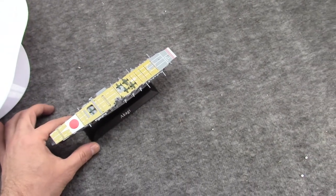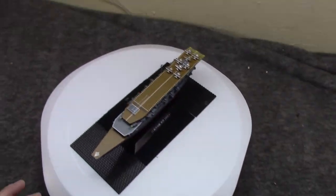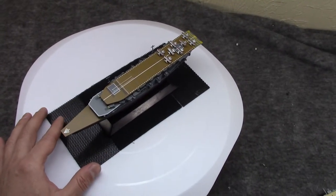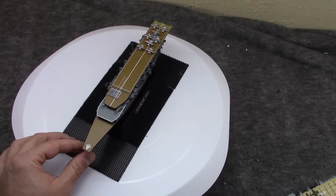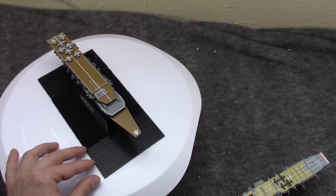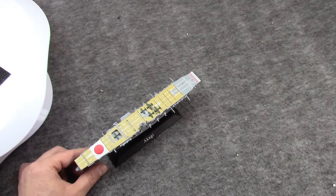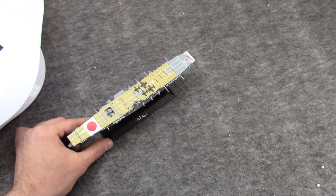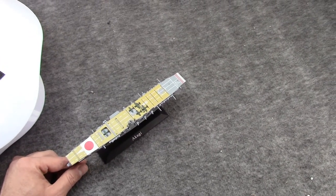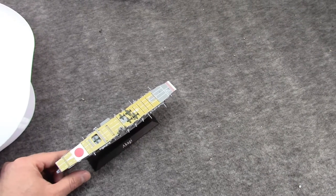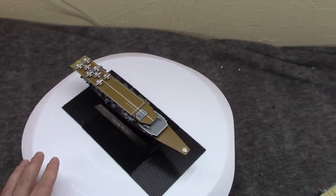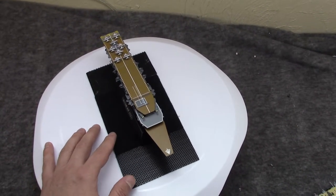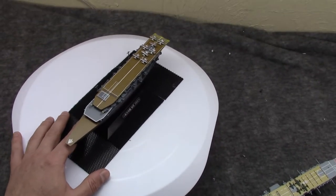So today we're going to talk about the Akagi and the Kaga. Now the Kaga here is in its original configuration with the three flight decks. And the Akagi here is in its refit configuration with one long solid flight deck.